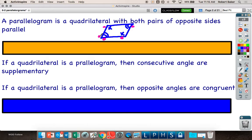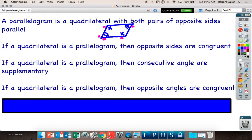What else can you guess about parallelograms? If a quadrilateral is a parallelogram, then opposite sides are congruent. If the top is 10, the bottom is 10. If the right side is 4, the left side is 4. Pretty basic.